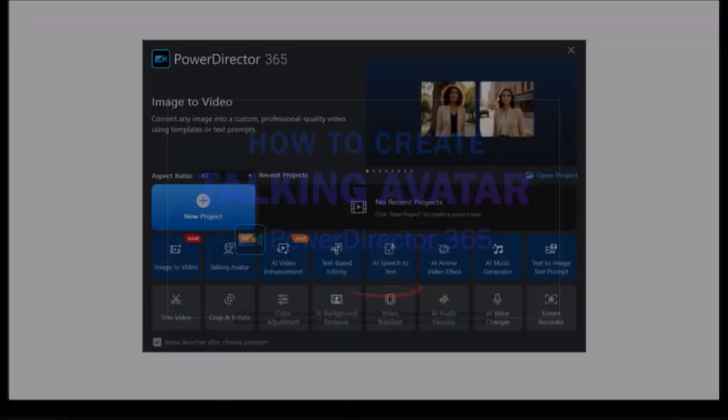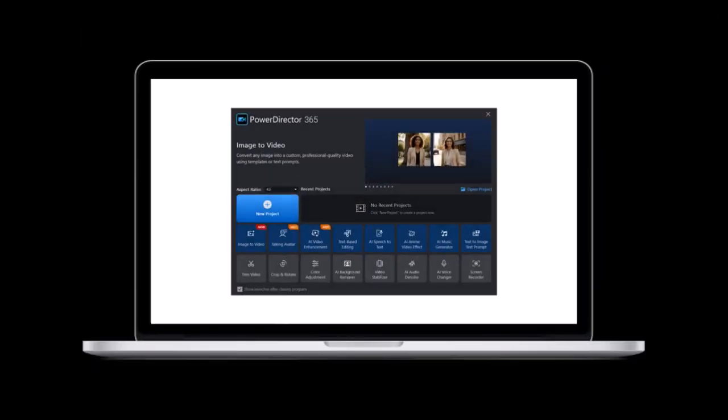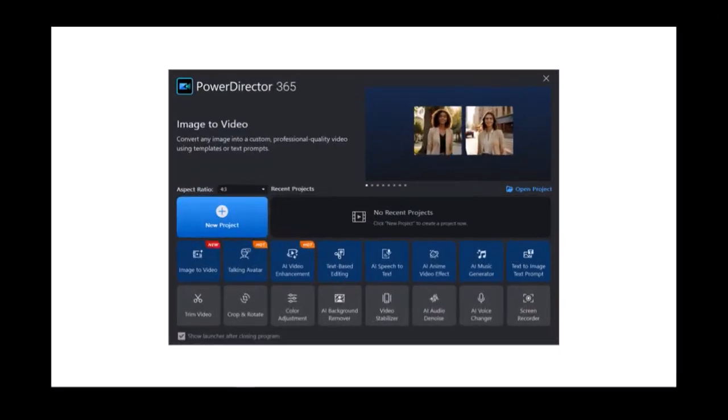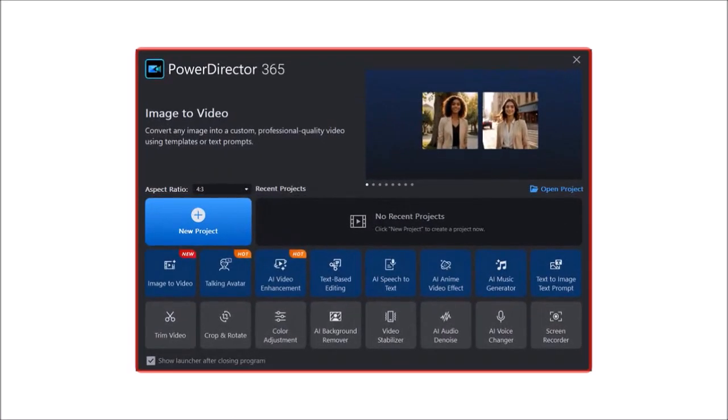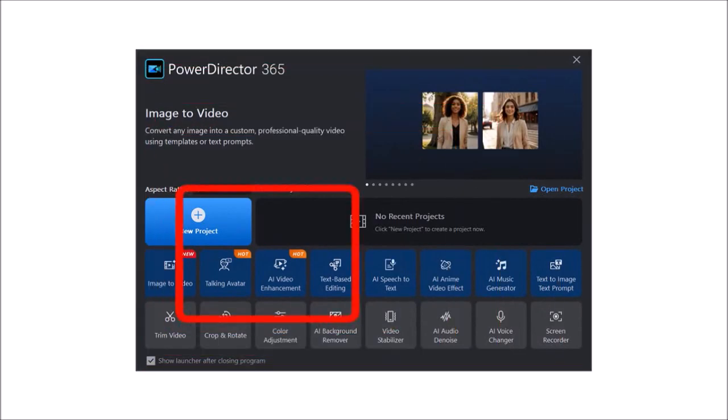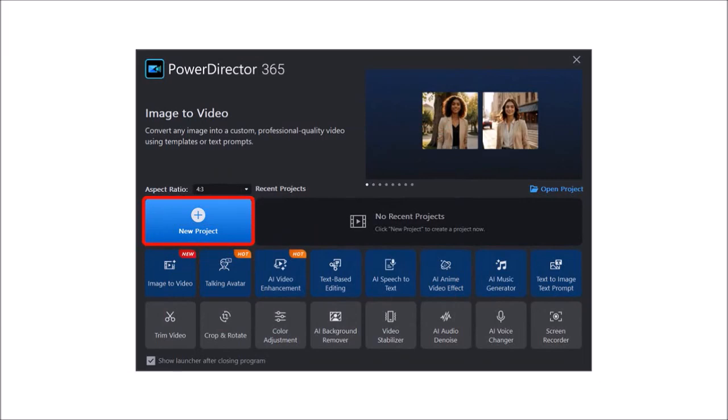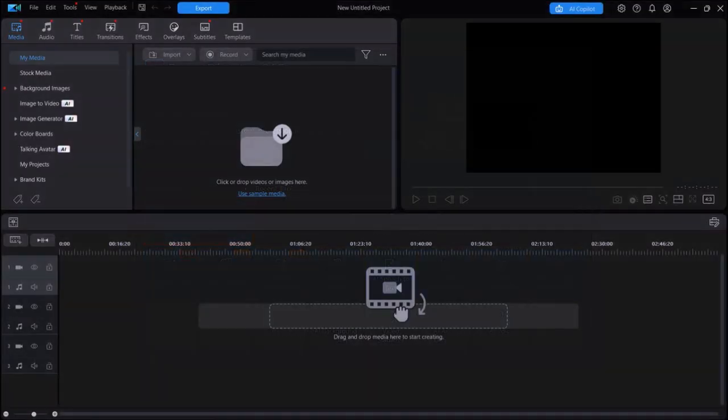When you open PowerDirector 365, you'll see these options. You can click on Talking Avatar or click on New Project, which is what I'm going to do, and it'll open the PowerDirector video editor.